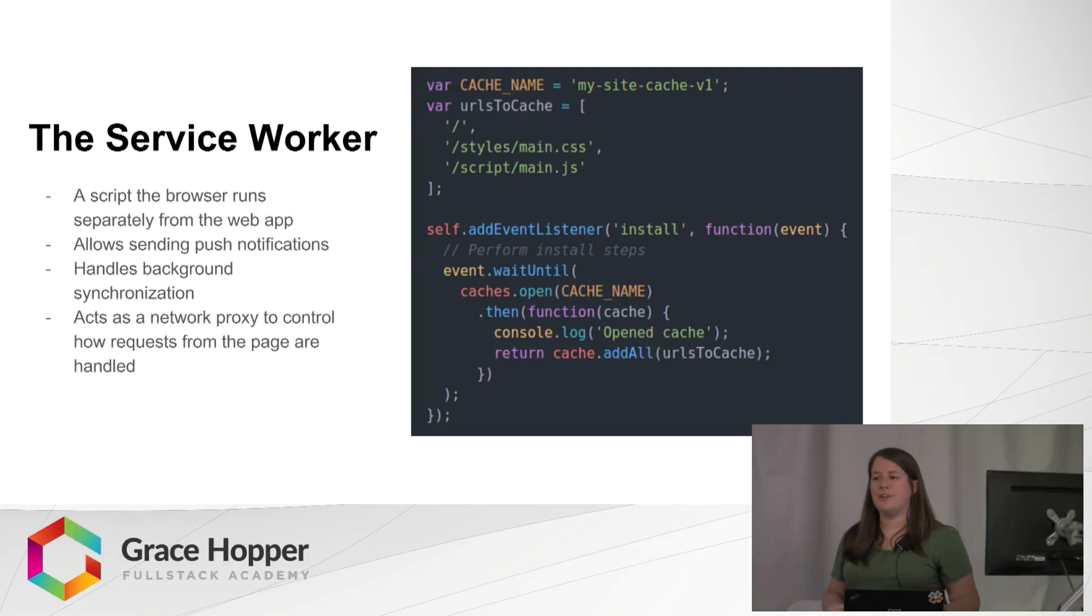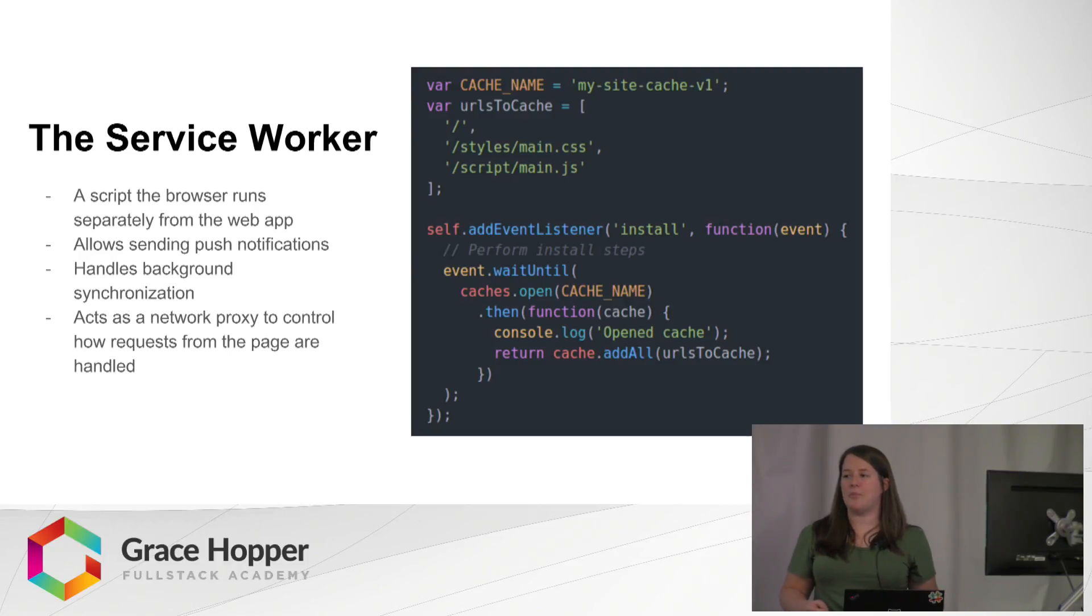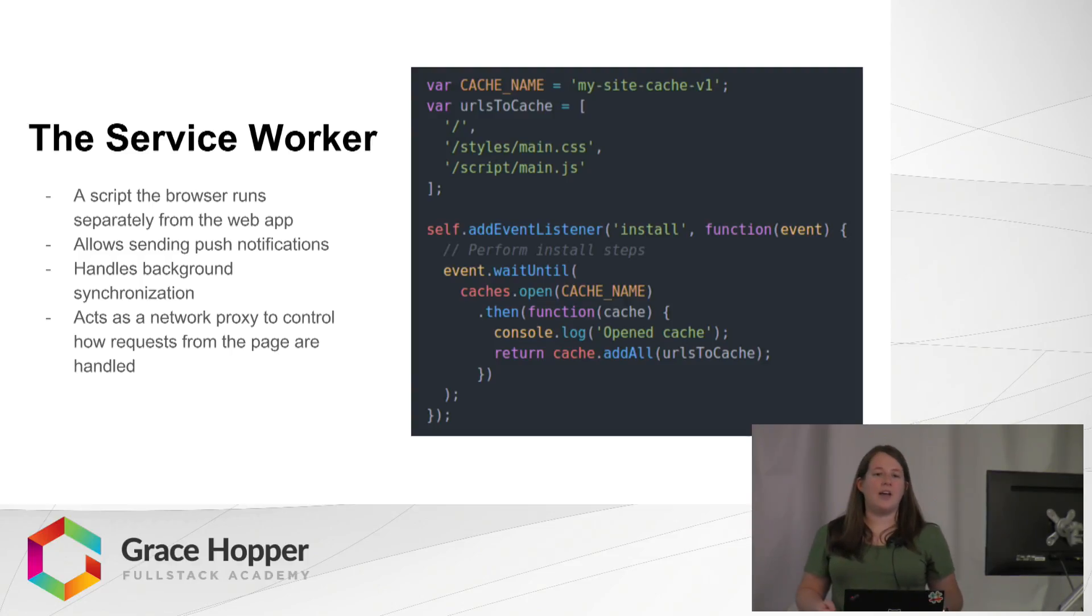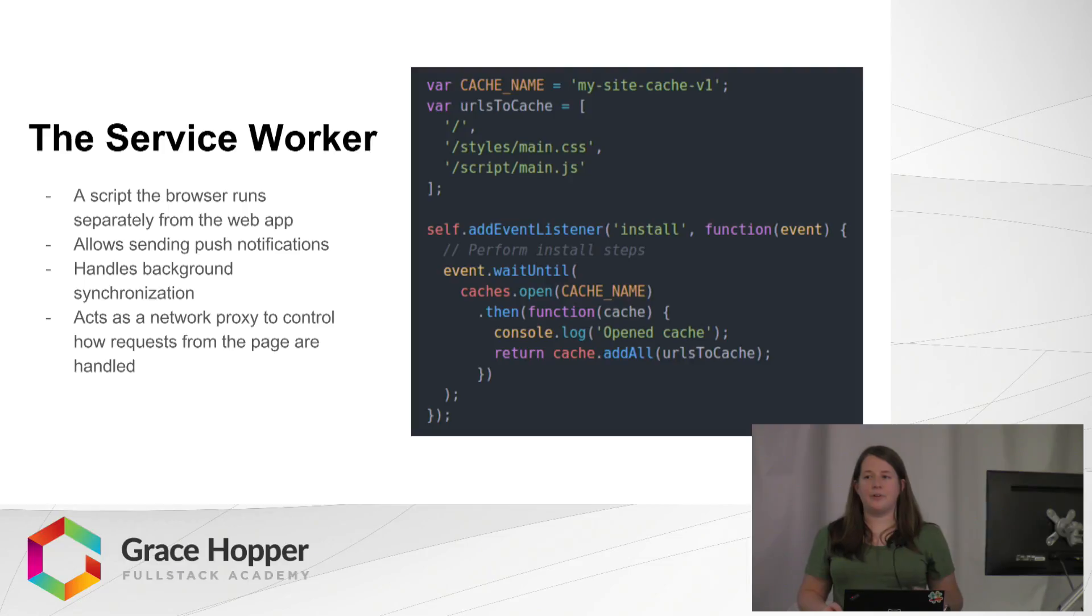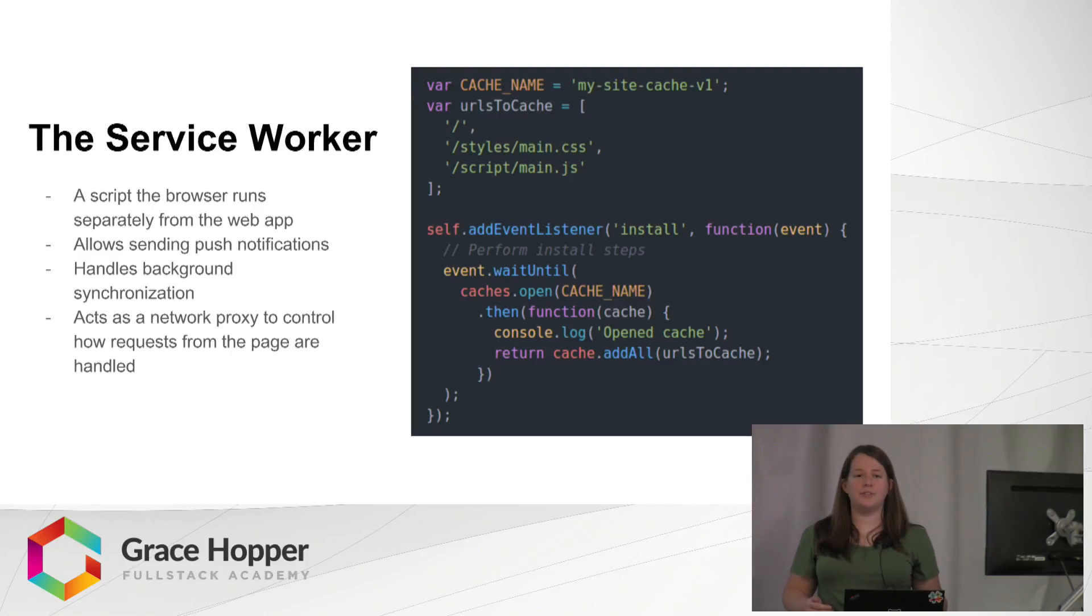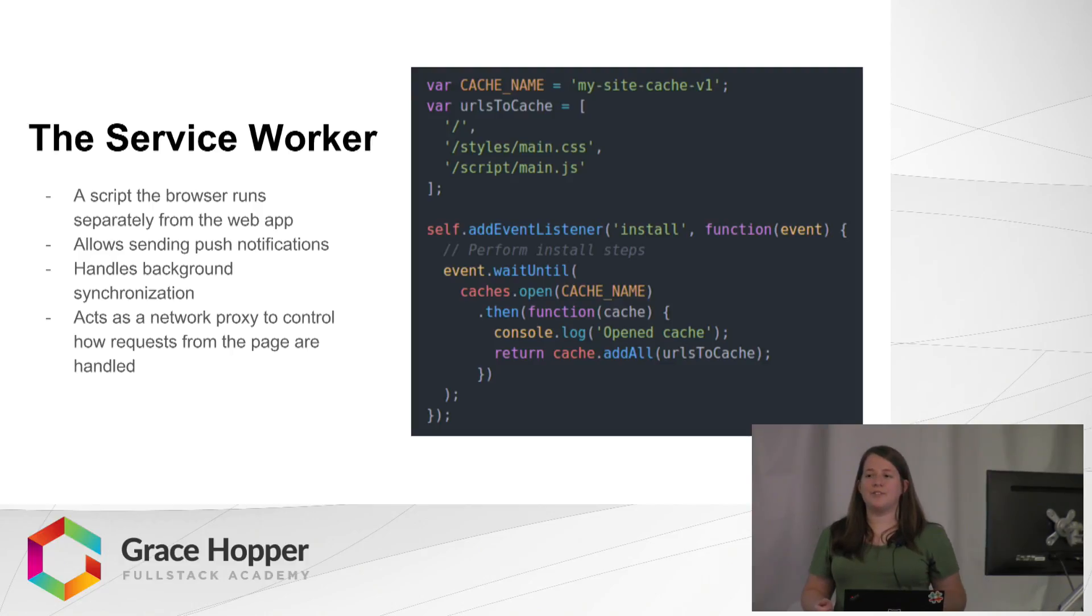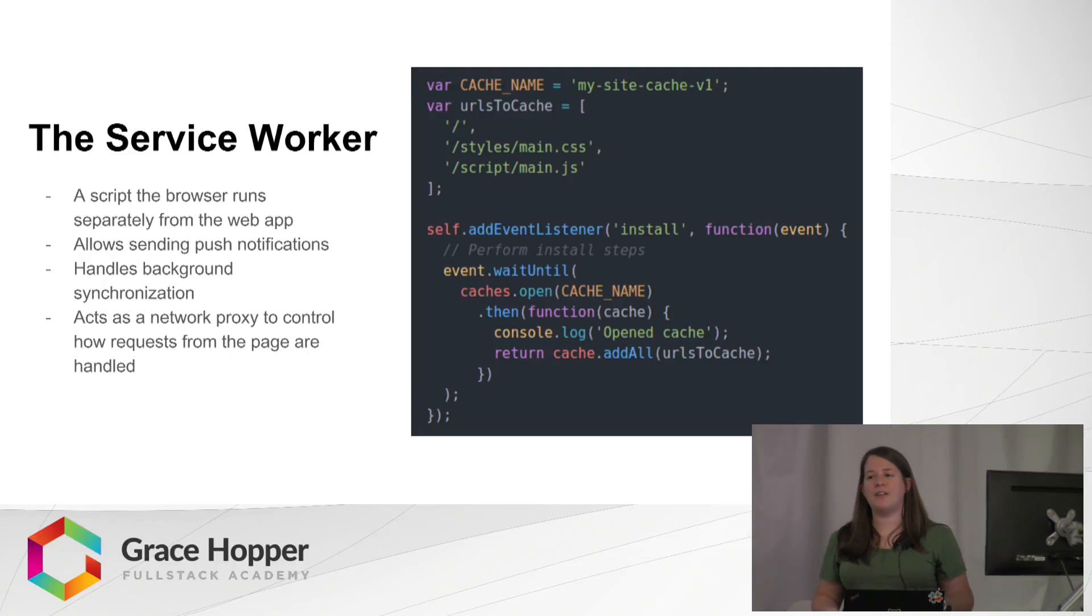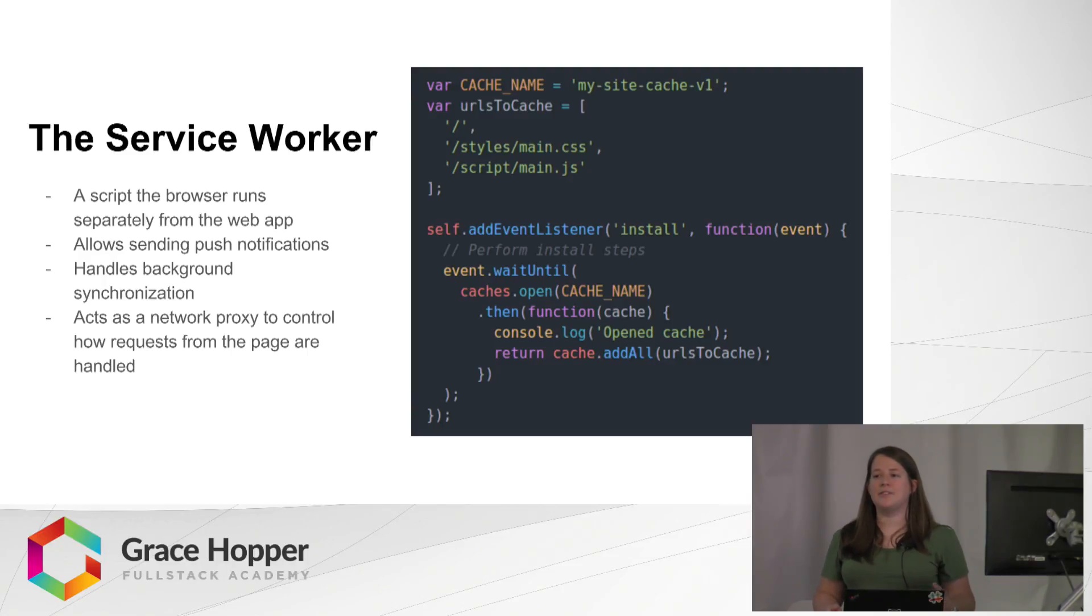You can do a lot of configuration with this. This is where you would set up any push notifications that you want to send and set up the rules for your caching. And it can go both ways. You can cache stuff from the server. You can also, if a user tries to give some kind of input and they don't have a network connection, the service worker can hold on to that and then send it back to the server once they are connected again.